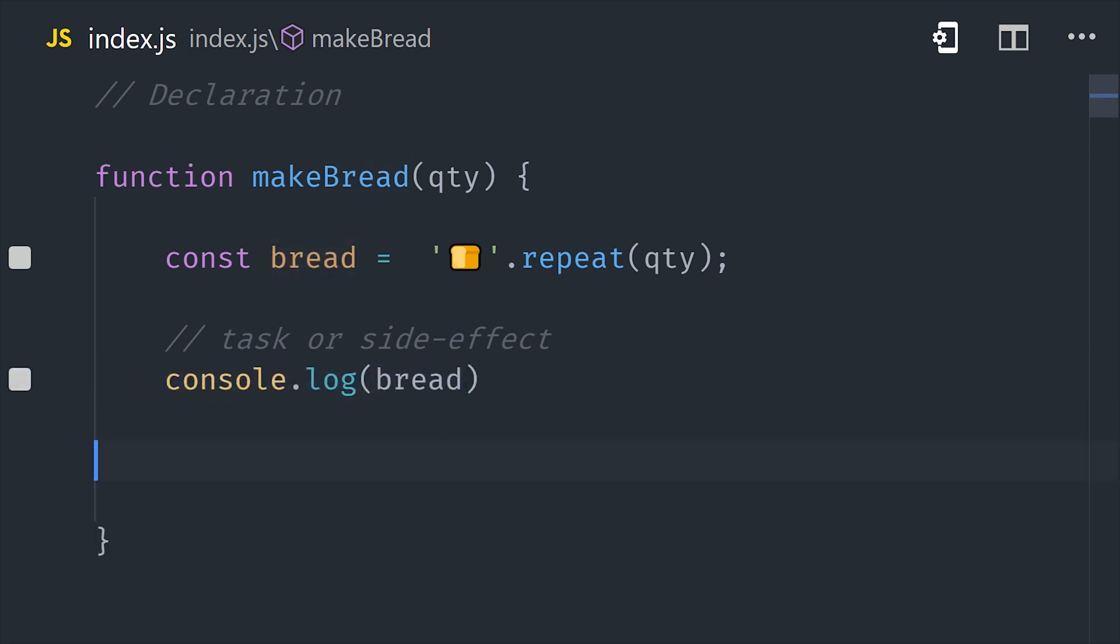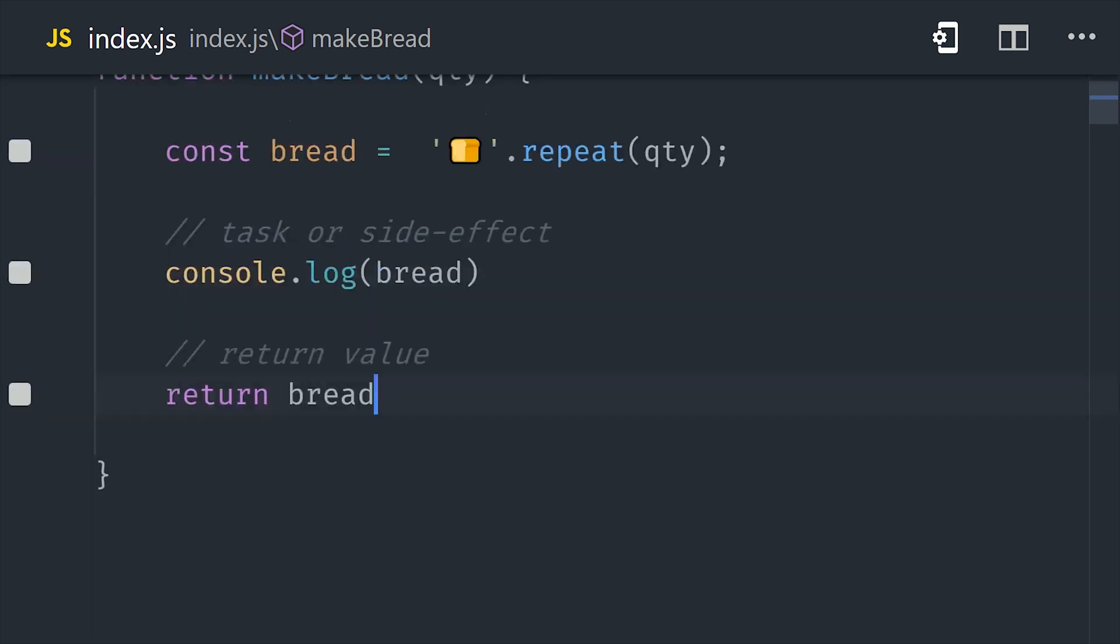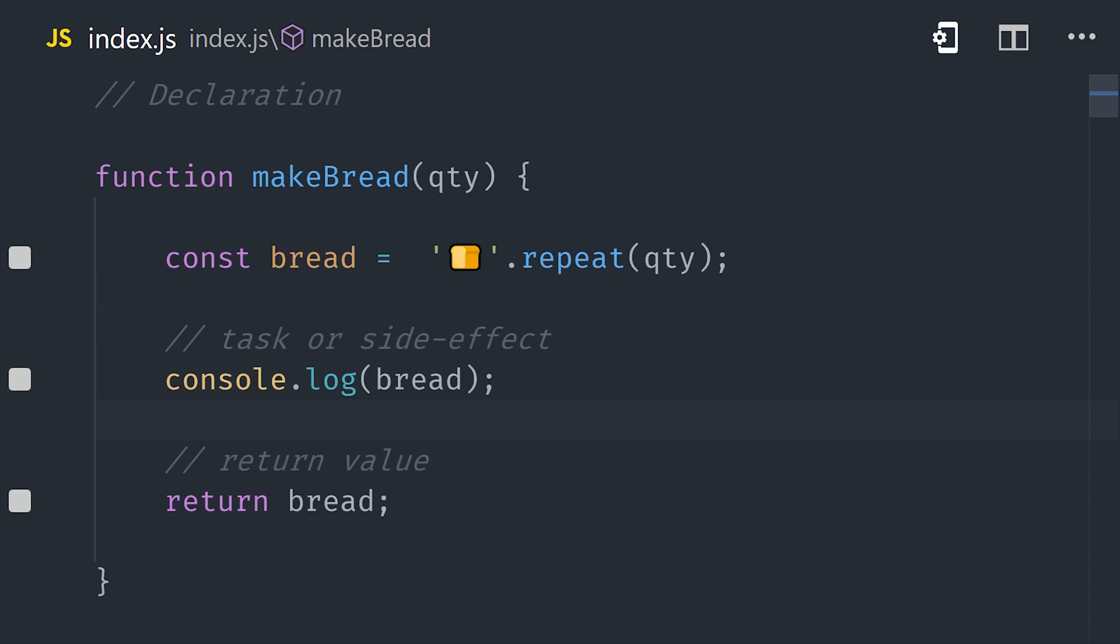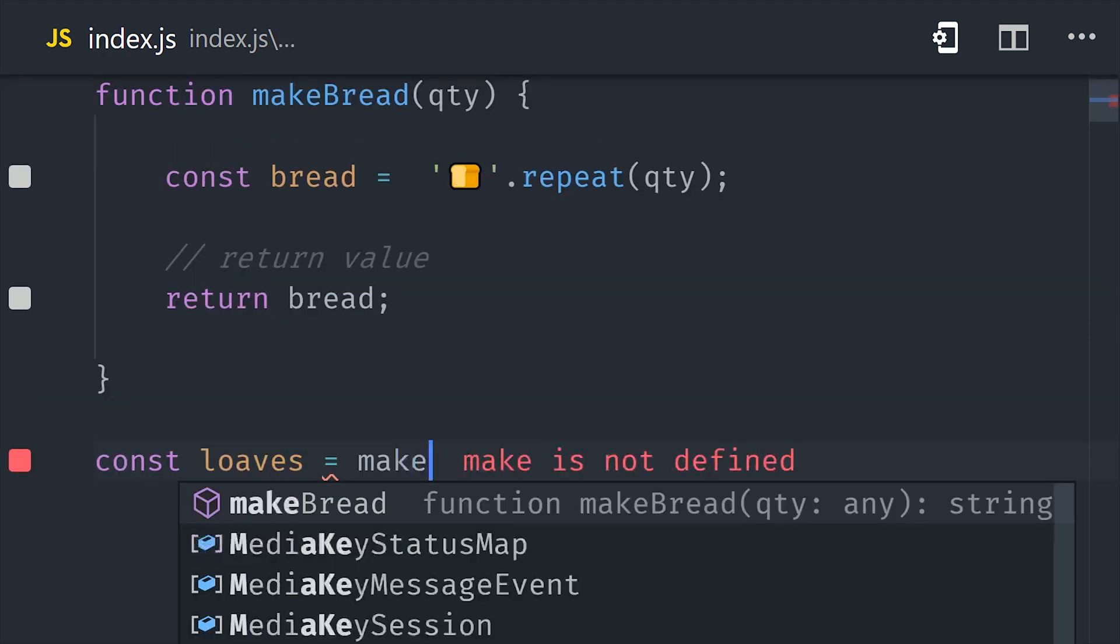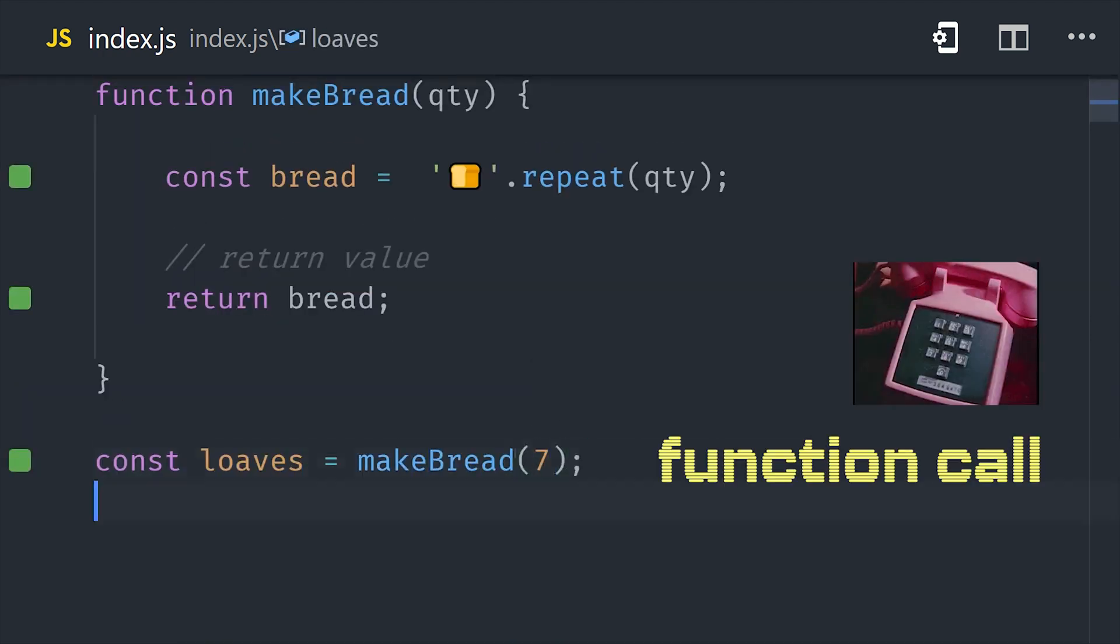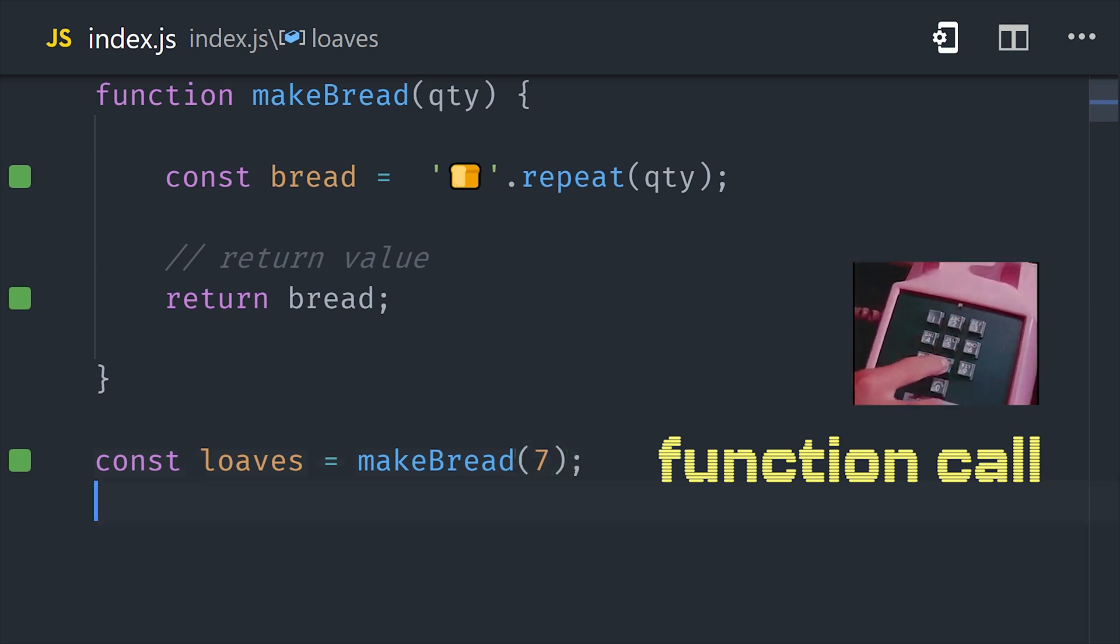An example of a function performing a task is a console log, and because there's no return statement, it will implicitly return undefined. But a function body might also contain a return statement, and that allows us to take the value that was calculated inside the function body and set it as a variable. Now at this point we've declared a function, which describes what the code will do, but in order to actually execute it, we need to call the function. We do that by referencing the function by its name, and then we pass in actual values as arguments to the parameters.